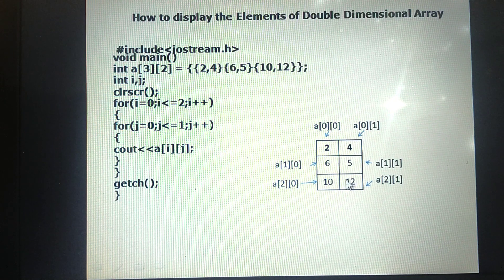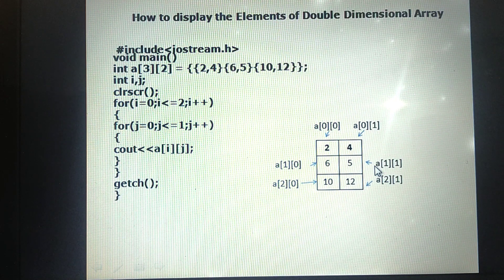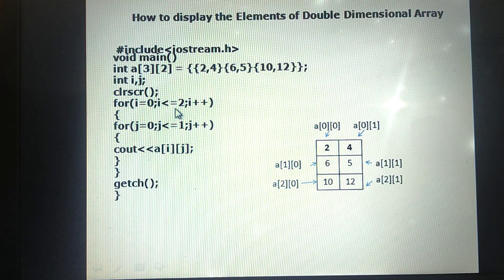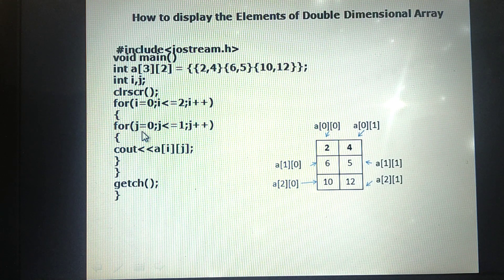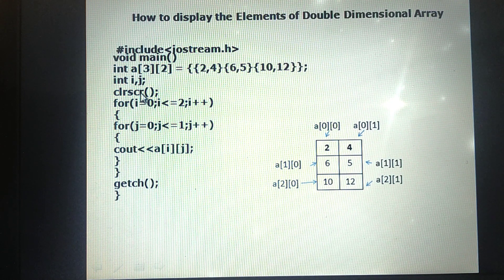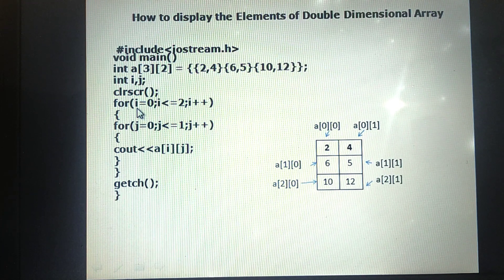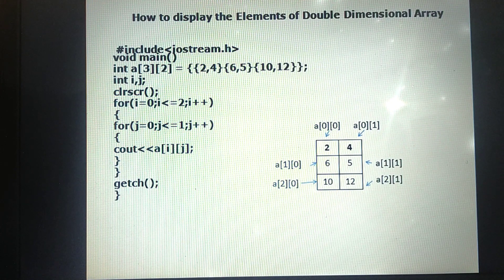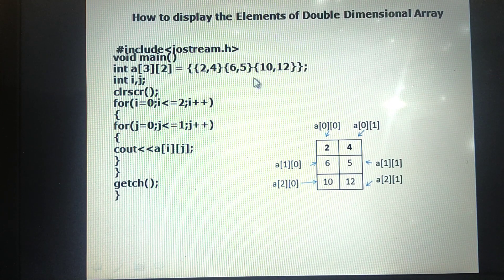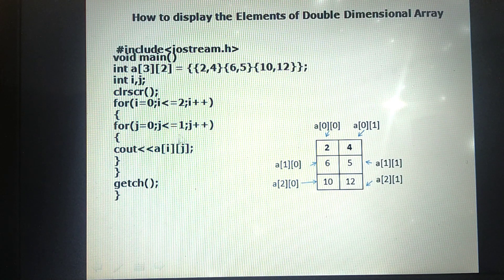The expected output of this program is as follows. When i = 0 (first row), the inner loop runs for two columns: a[0][0] = 2, a[0][1] = 4. When i = 1 (second row): a[1][0] = 6, a[1][1] = 5. When i = 2 (third row): a[2][0] = 10, a[2][1] = 12. This is the expected output of the program.